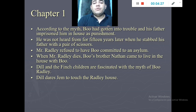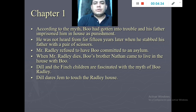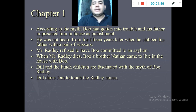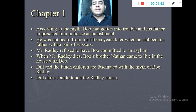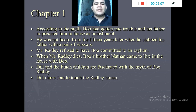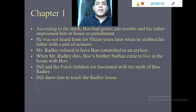Boo's father, Mr. Radley, didn't want to send Boo to an asylum, so he kept him at home. At the very beginning of the book, Mr. Radley dies and Boo stays with his brother Nathan Radley, who now takes care of him. The kids are fascinated with Boo's story — they go to the house, try to knock, throw things, and make noise just to get Boo to come out.